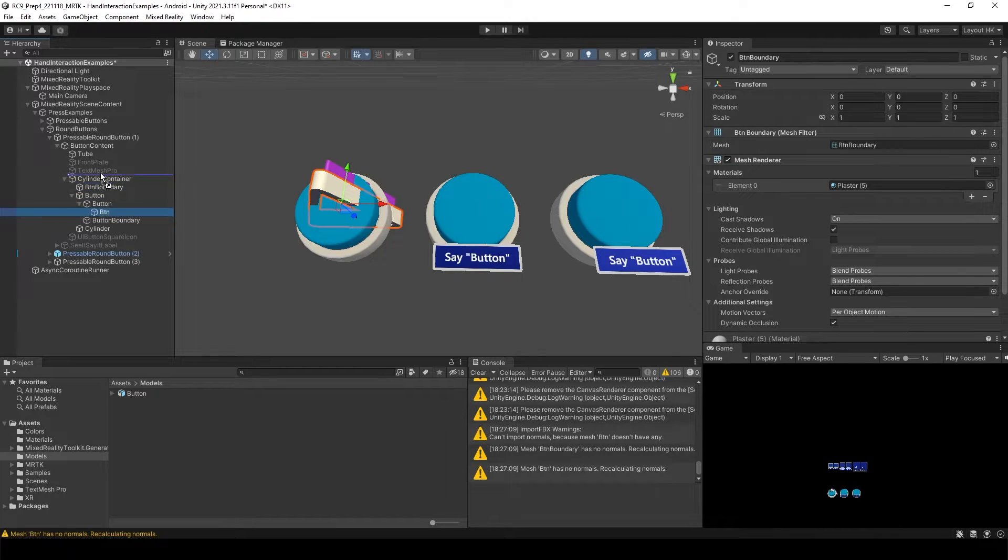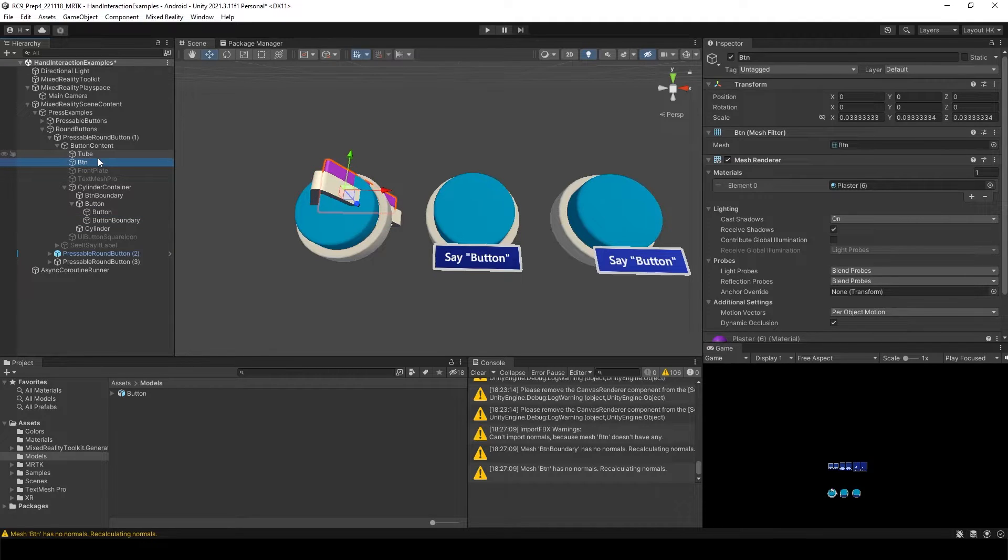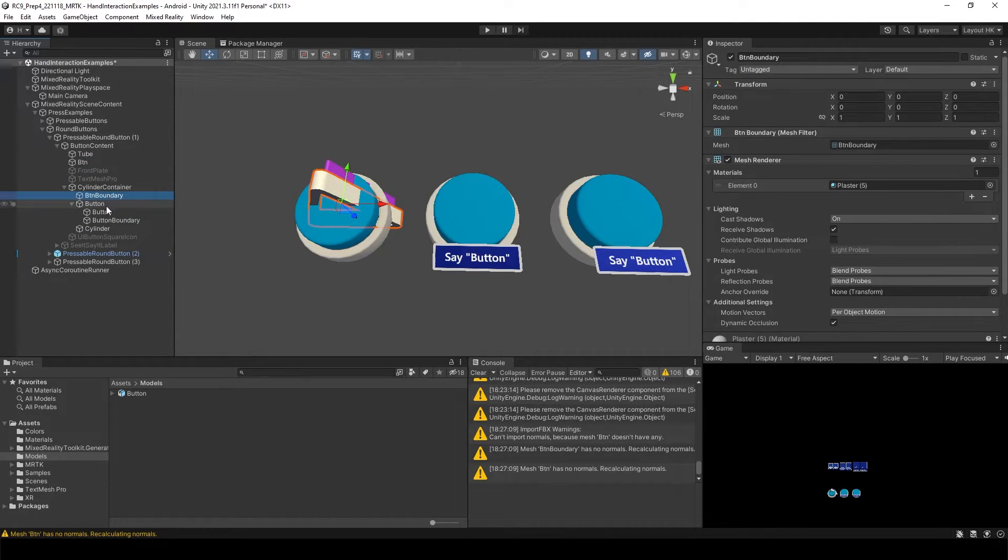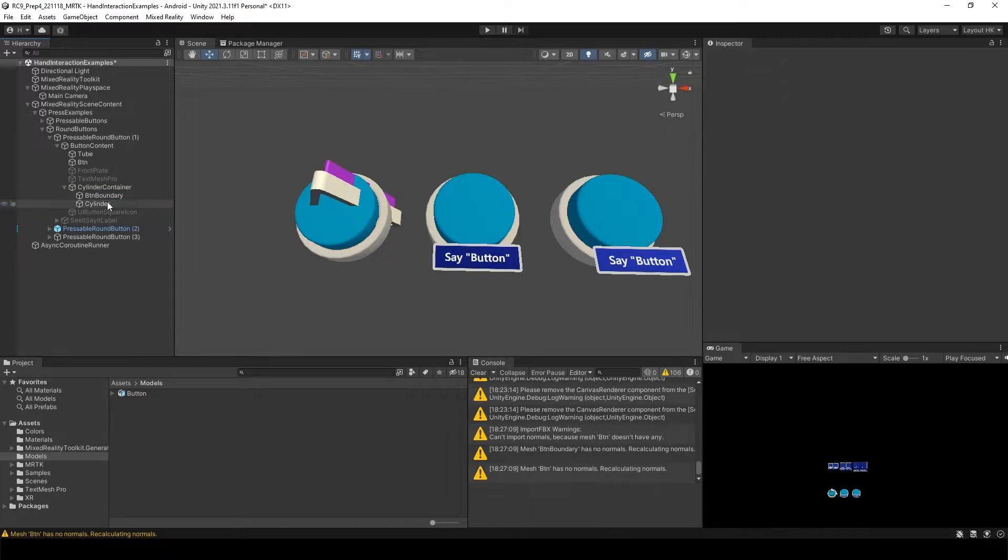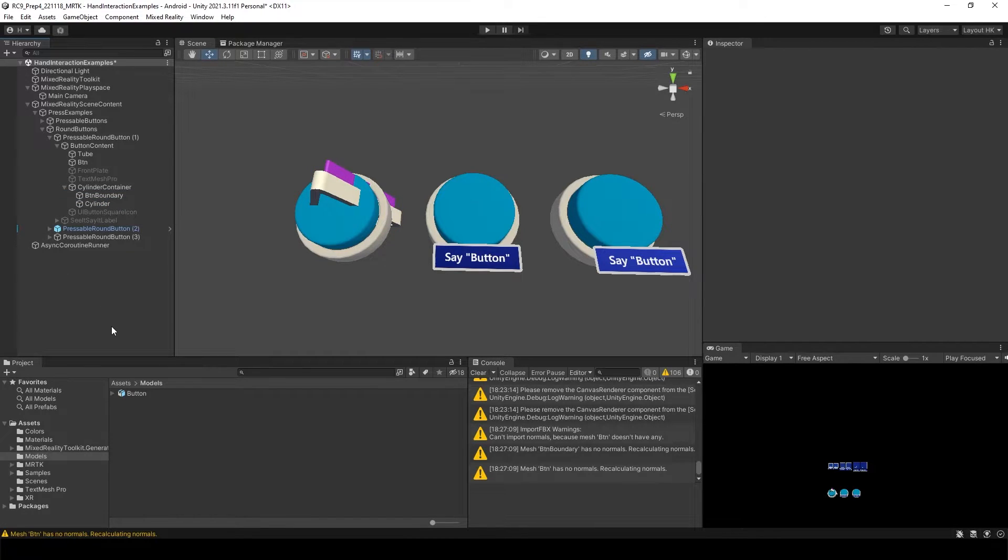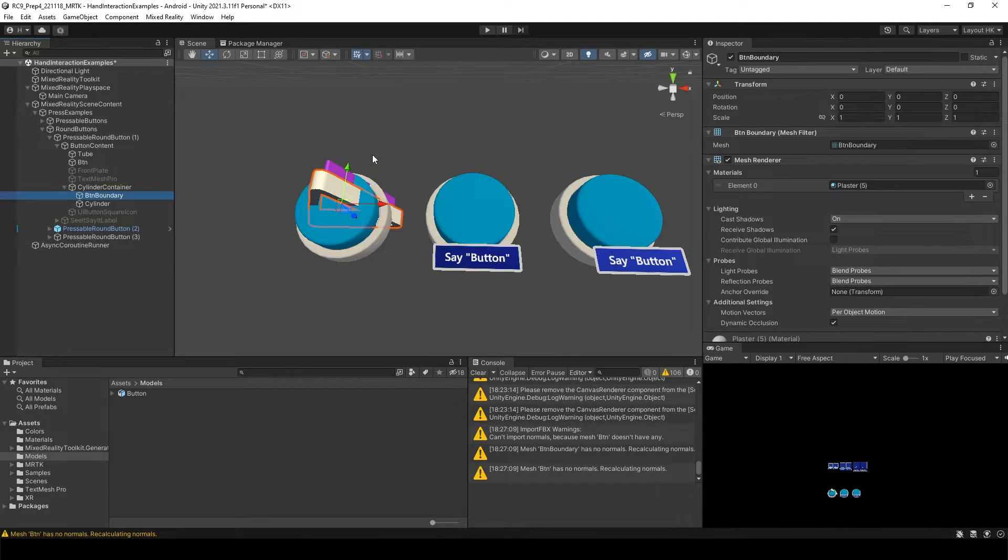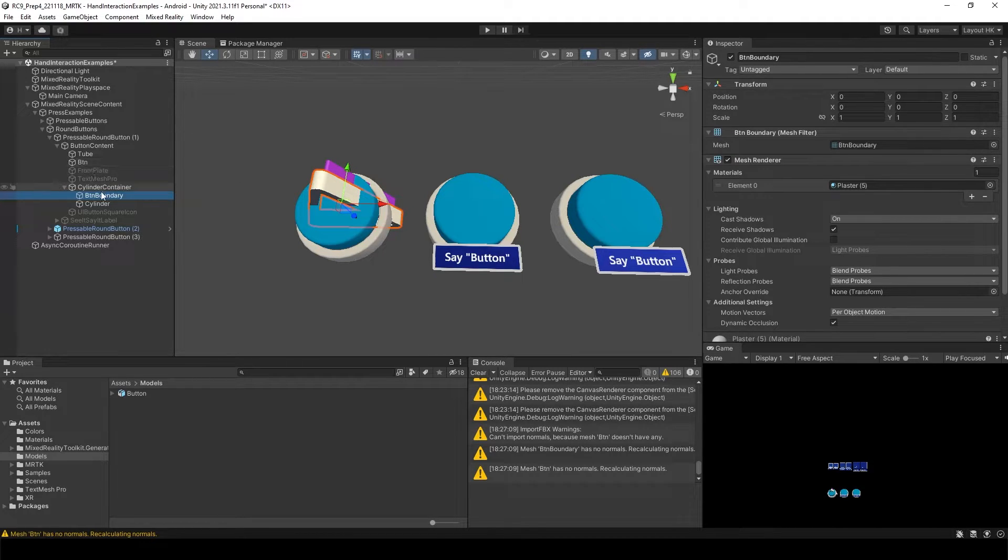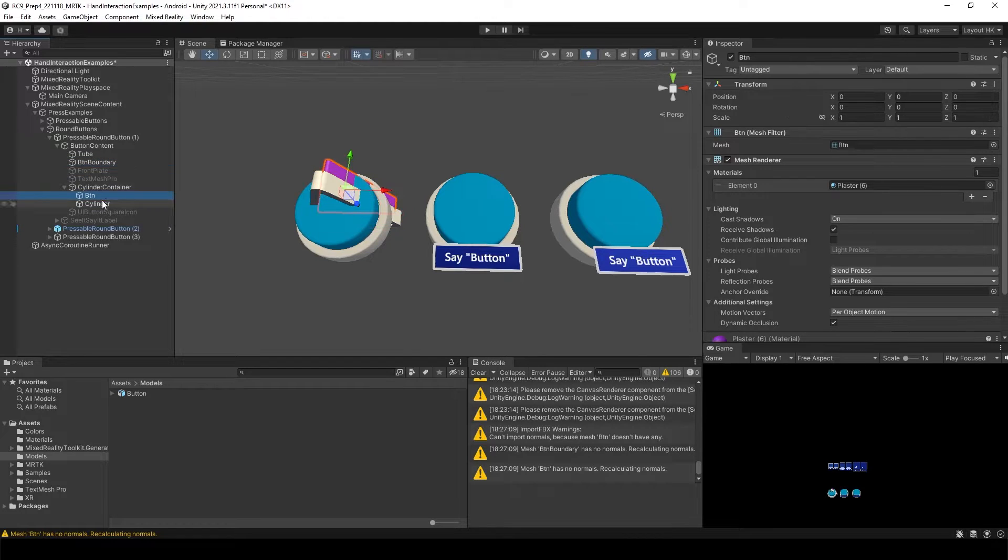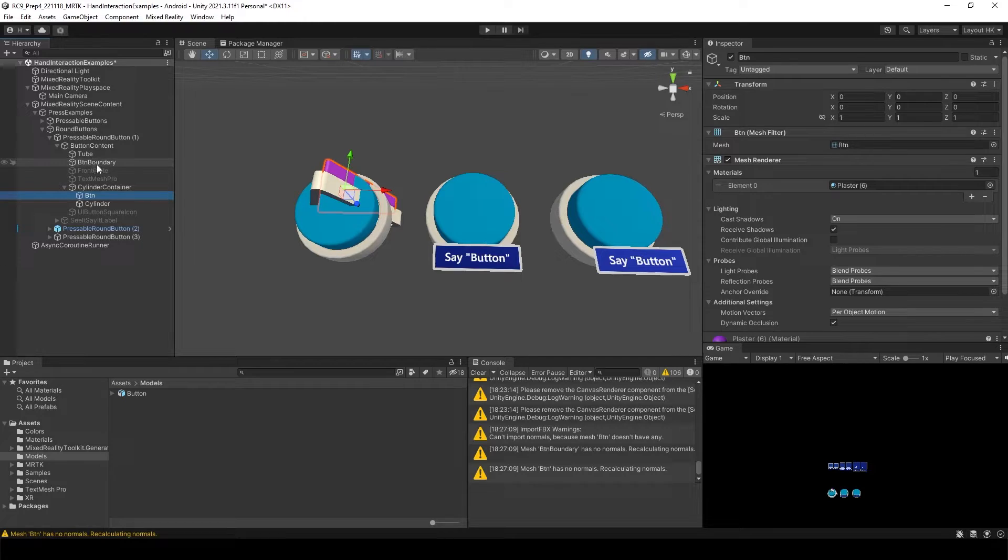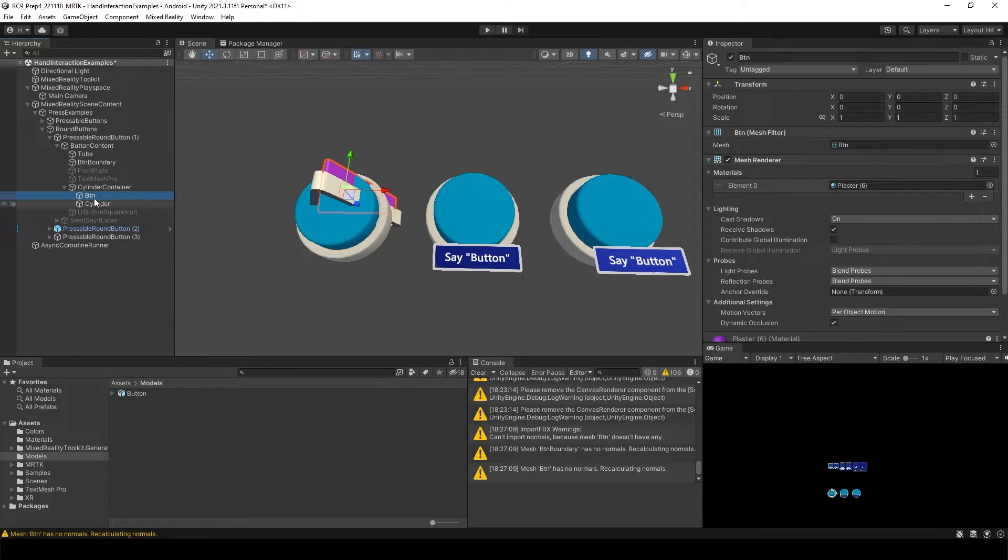And this button goes on top over here. We don't need just empty object. But this button boundary, we need to actually rotate. I made a mistake. The button should be inside of the cylinder container. And the boundary will be outside.